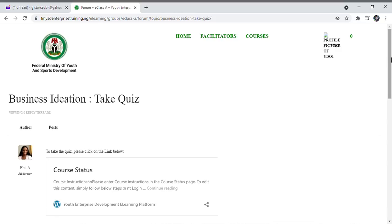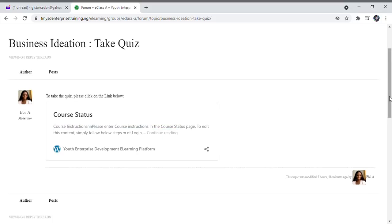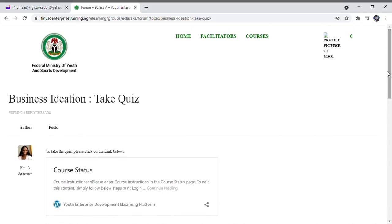This is what you will find when you select Take Quiz. To proceed, you are expected to click Continue Reading as highlighted on the screen. Click Continue Reading to take your quiz. You will do this for each course. Remember that your facilitator will post the link to each of the courses you are expected to take. To go to the next course, click the Home button once again.